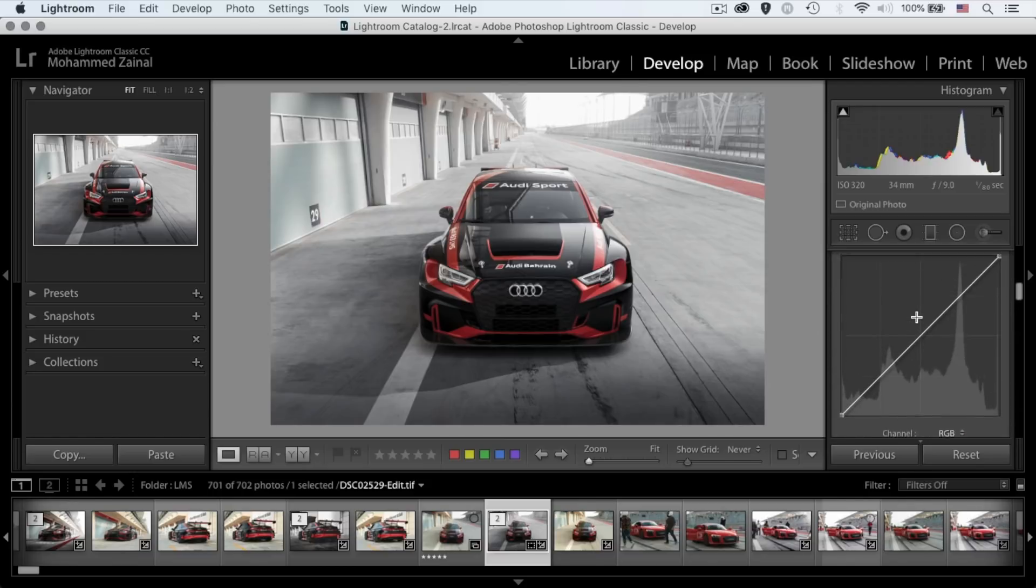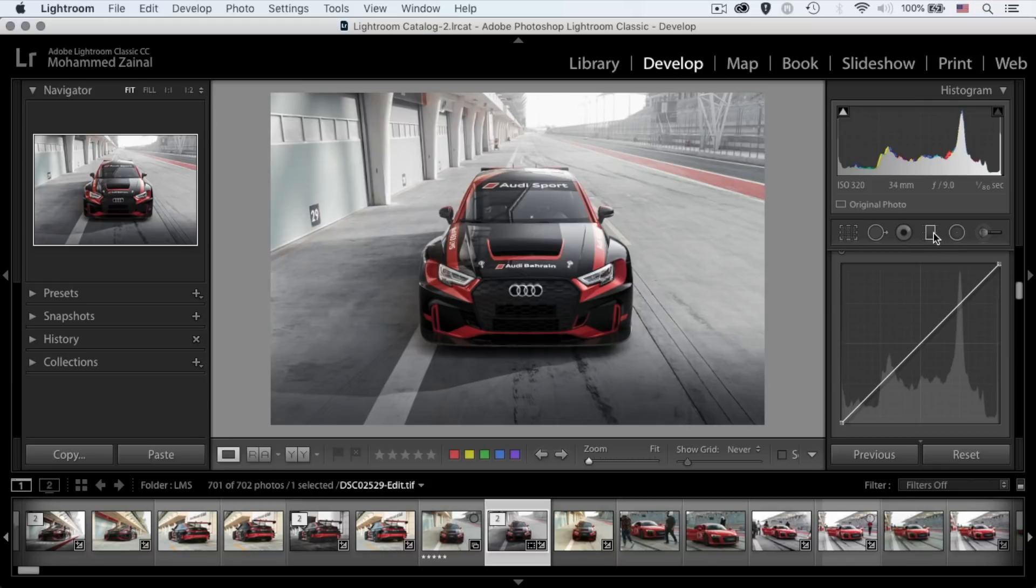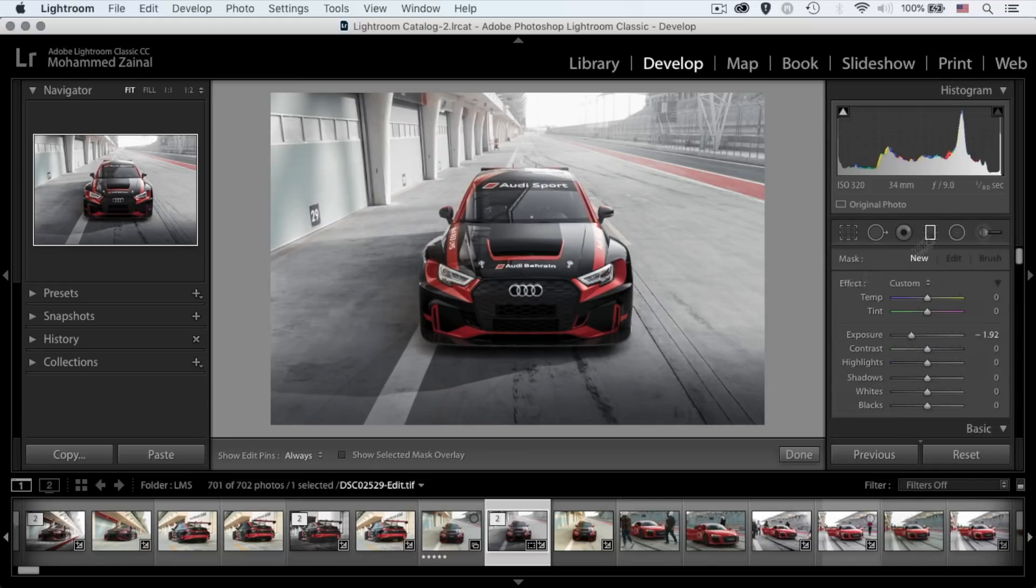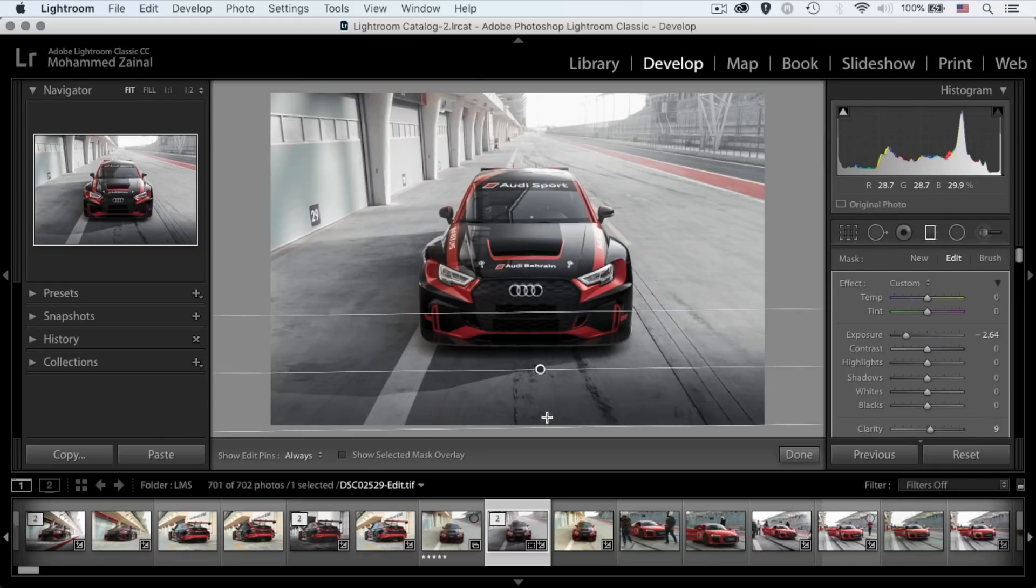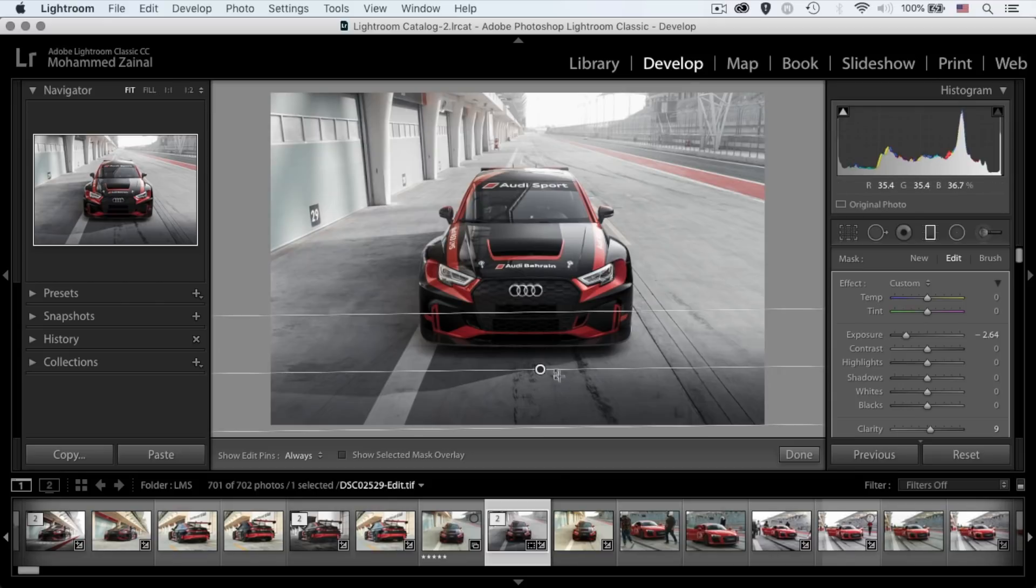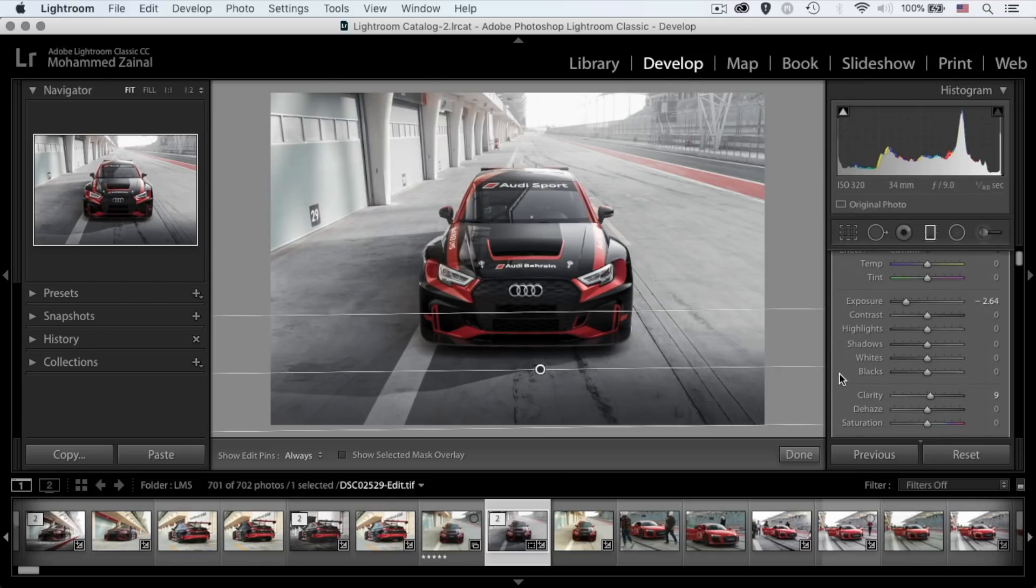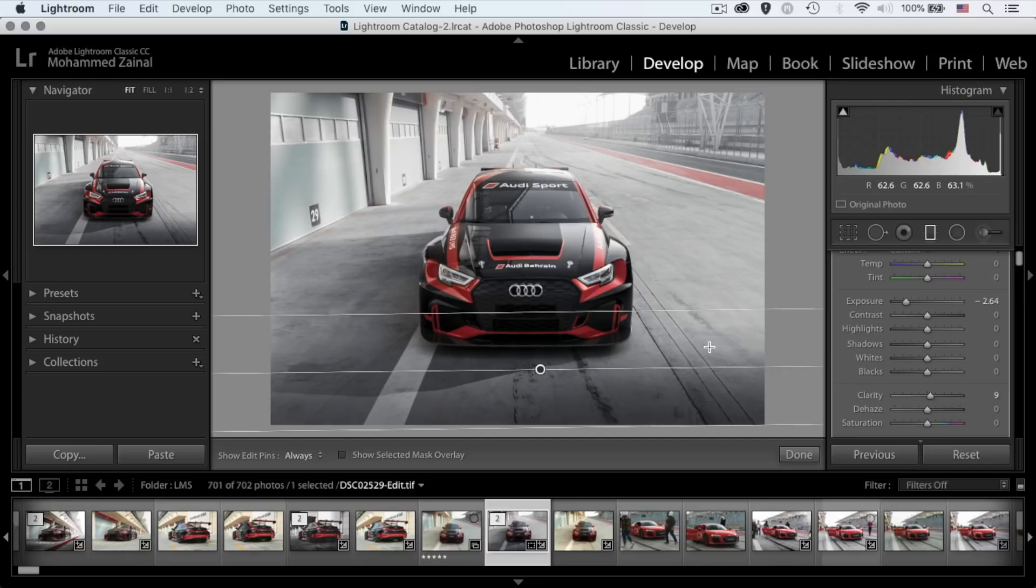There's one more thing that I did in this photo, and that's the graduated filter. I just slightly dragged the graduated filter and decreased the exposure to give it that complete kind of vignette to focus on the car.